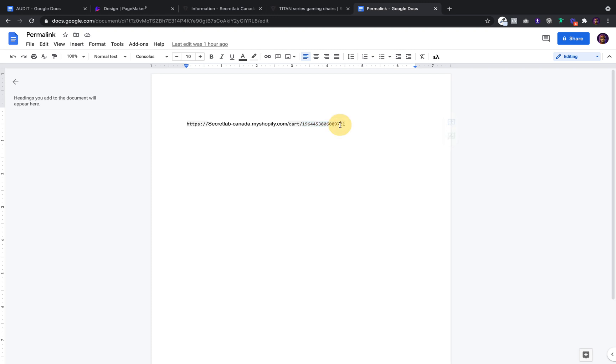And the cool thing about it is you could change the quantity. You can even add a promo code to the end of this URL. So if you do want to give that $50 off, you can also add it.